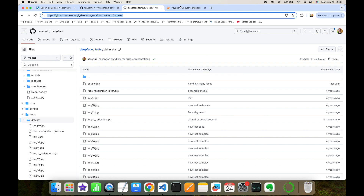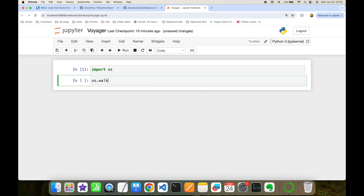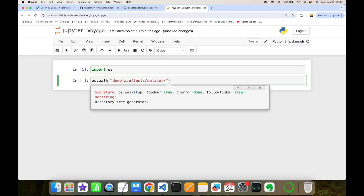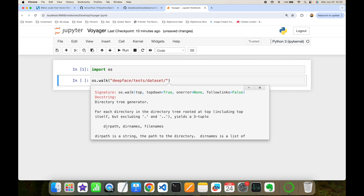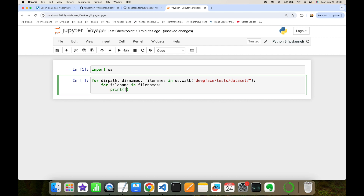As a database, I'm going to use the unit test items of the DeepFace library. I'll import the built-in os module. The os.walk function takes the unit tests folder path — 'tests/dataset' — and returns directory path, directory names, and file names. Since file names is a list, I'll build another for loop for each file name.